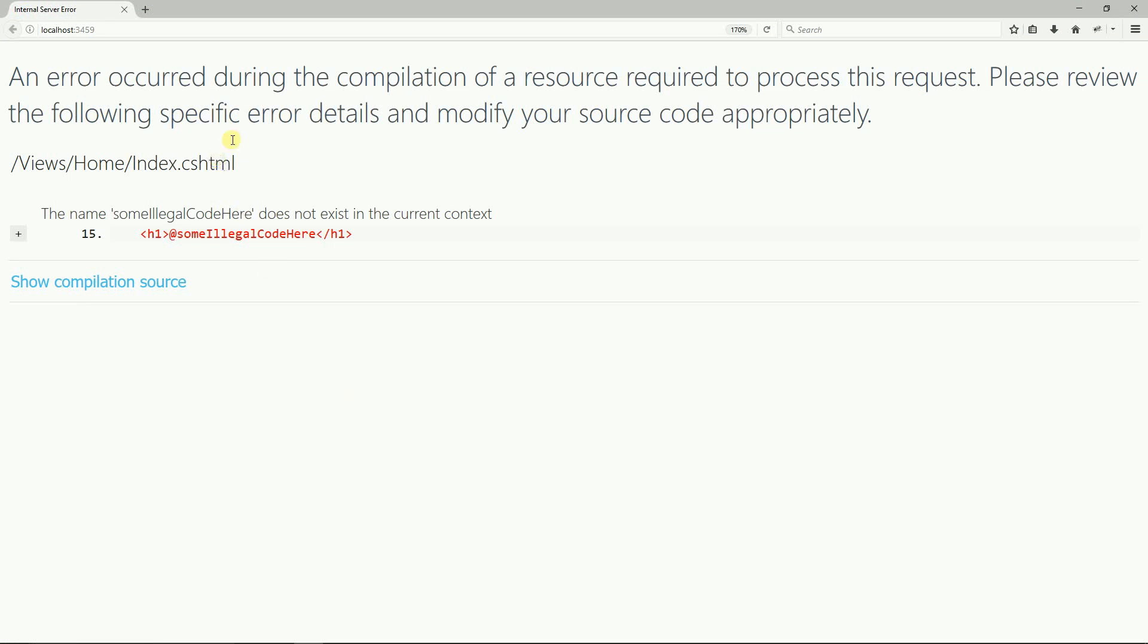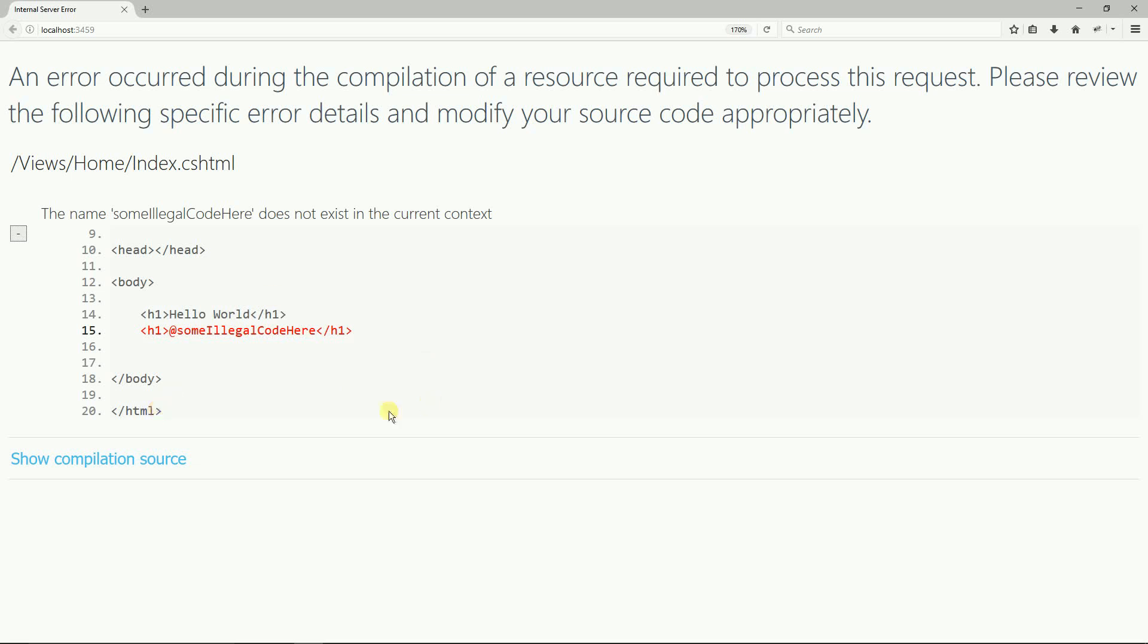So this error message is much better. It tells you the file and also tells the line number where something is wrong and this will make it much easier for you to find out what's wrong with your code.